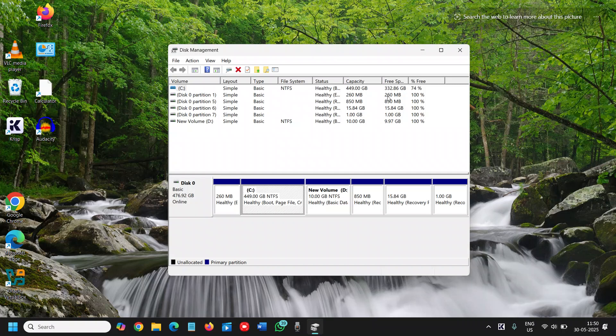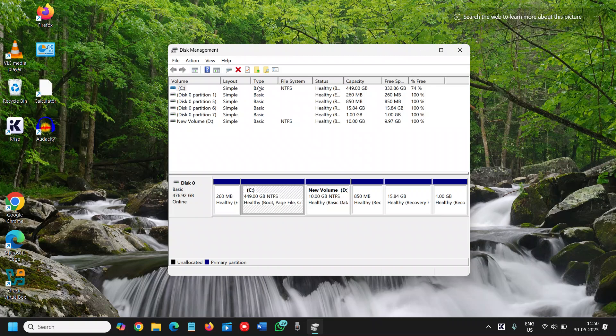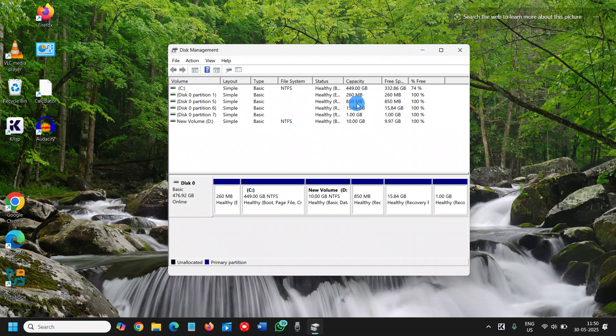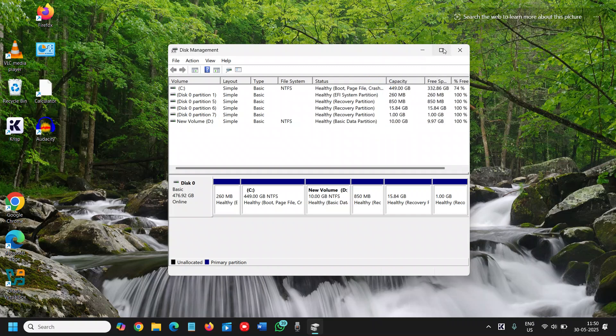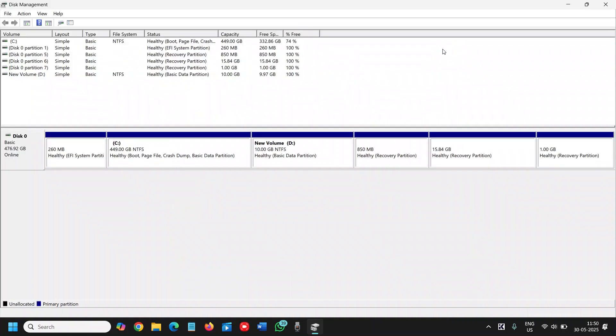Once you see the disk management drive, please pay attention to it. It is a very important part. We need to look how much free space we have. The first one is the C drive and we have 260 MB, 850 MB, 15 GB, 1 GB and 10 GB. This 15 GB could be the healthy recovery partition. If we maximize it like this, we can see better.